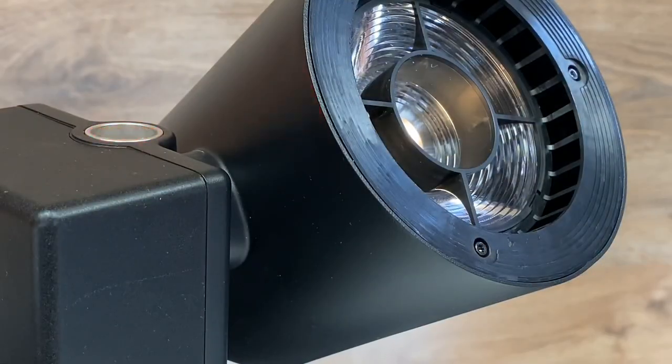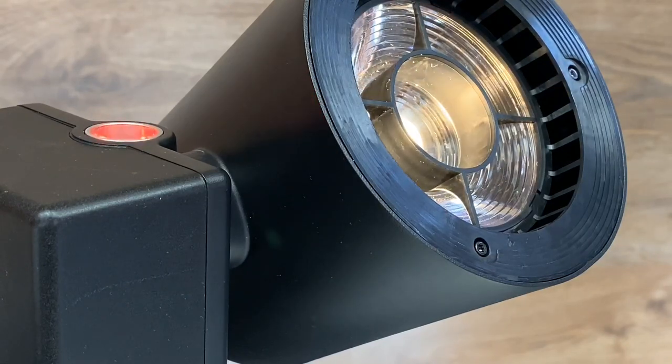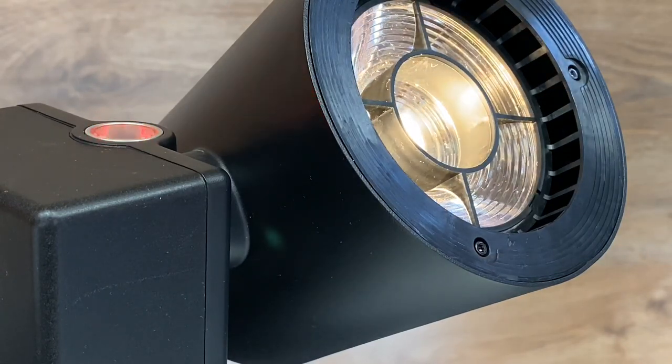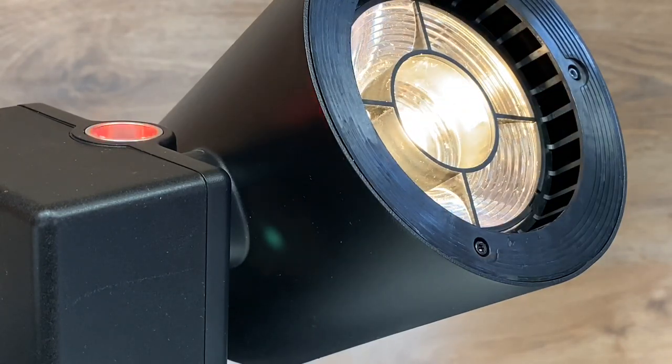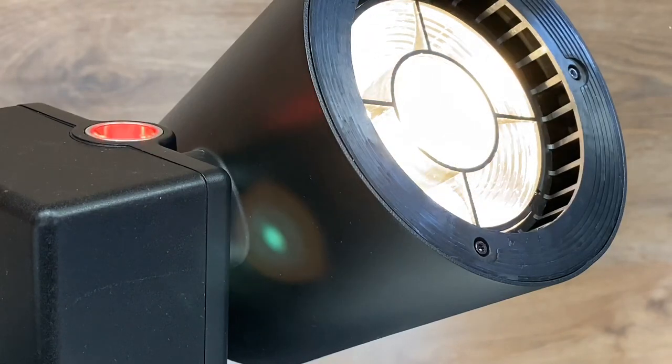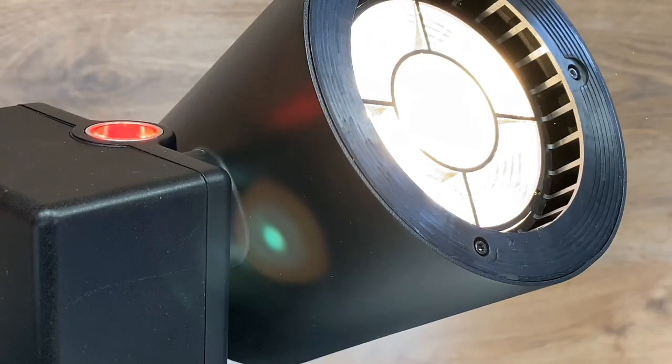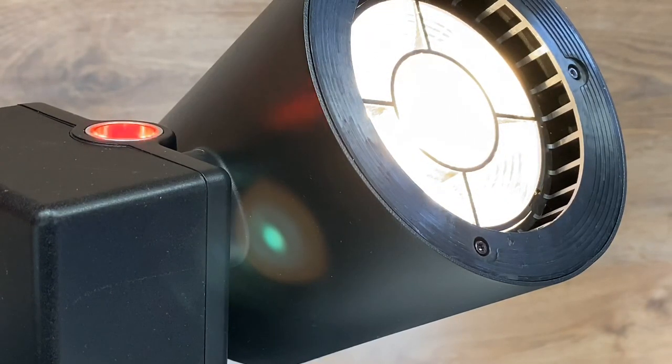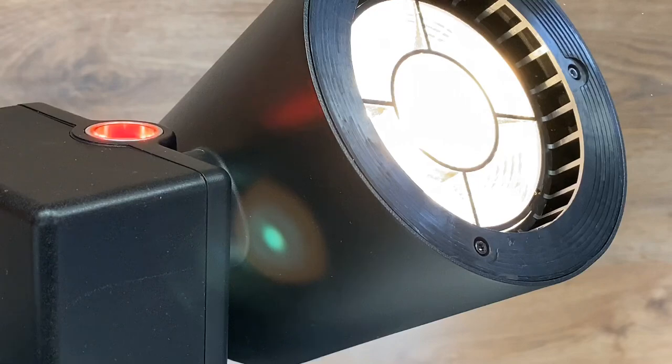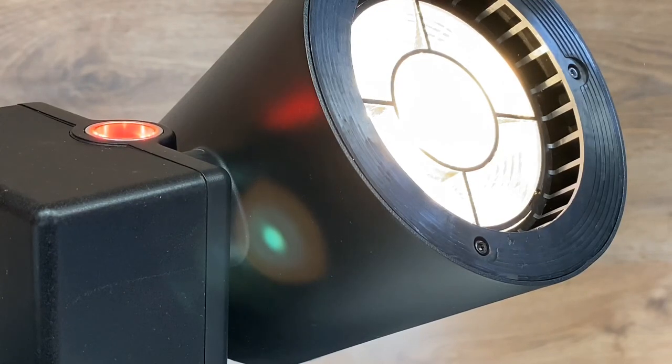This particular fitting is a 3000 Kelvin fitting. But of course you could have it in 2700 Kelvin, 3000 and 4000 Kelvin as standard. Other color temperatures are absolutely available, but those three tend to be the ones we keep on the shelf.